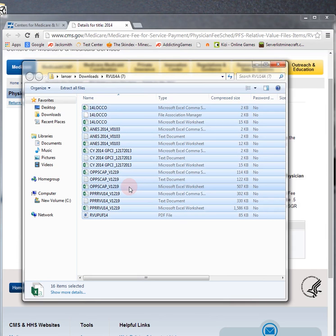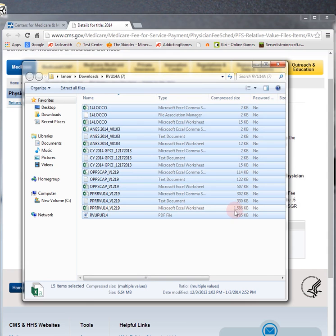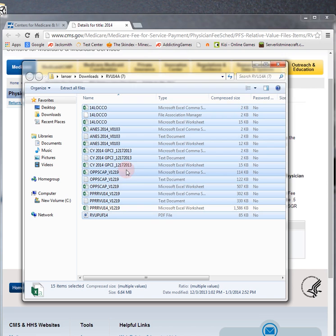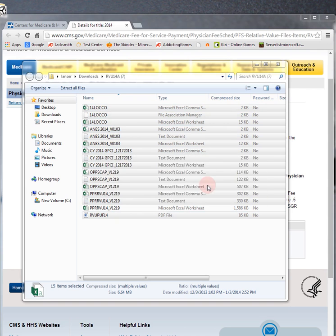You can look at them all, but I do control A which selects all of them, and then control, hold down the control key and left click on this 1586 KB folder, Microsoft Excel worksheet, and then right click and delete everything else. And it'll give you a 'delete multiple items, are you sure you want to permanently delete 15 items?' Yes.